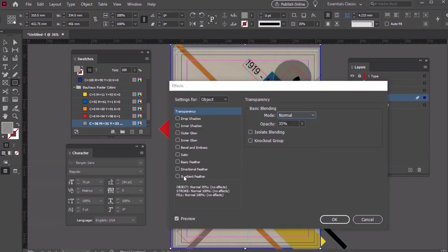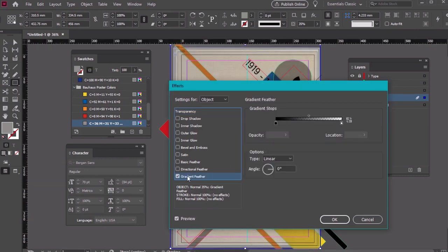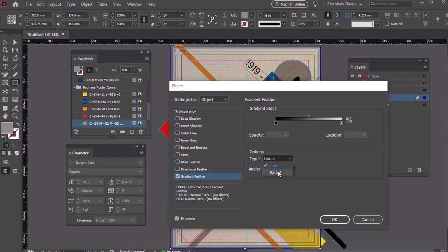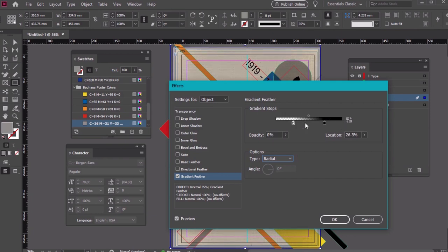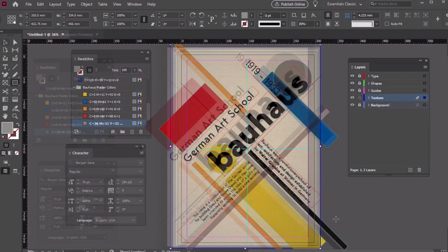Then, click on Gradient Feather here in our Effects panel. Set the type to Radial and adjust the gradient stops so it's darker towards the outer parts of the page. Remember to toggle Preview on if you want to check out these values before you commit to them.